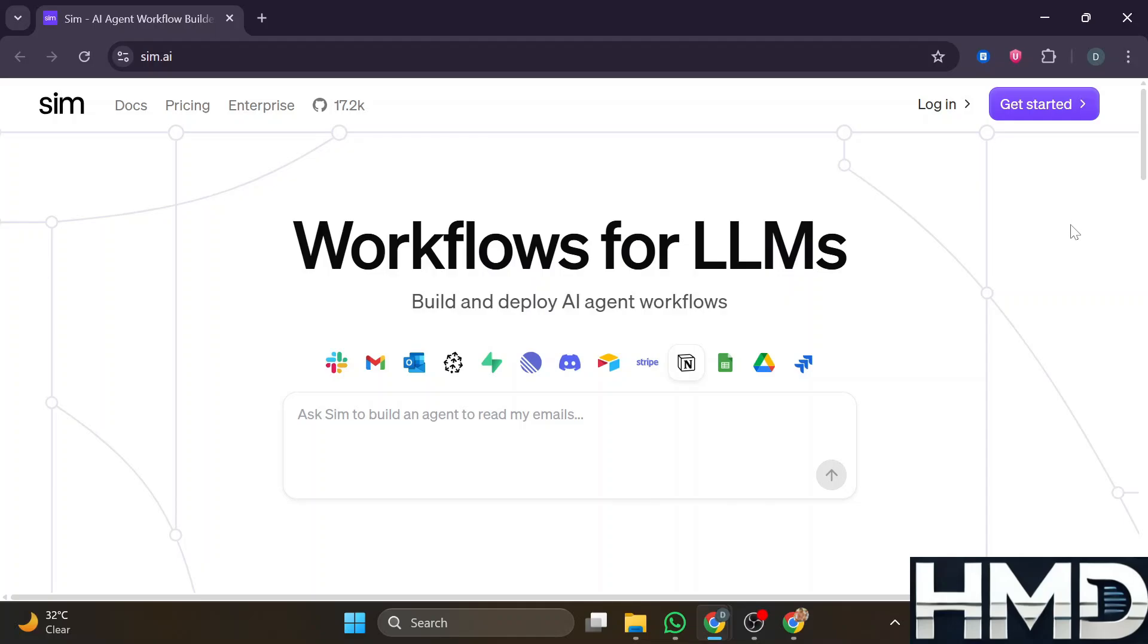In today's video, I'm going to show you SimAi, an honest review covering all you need to know. This is what SimAi is.